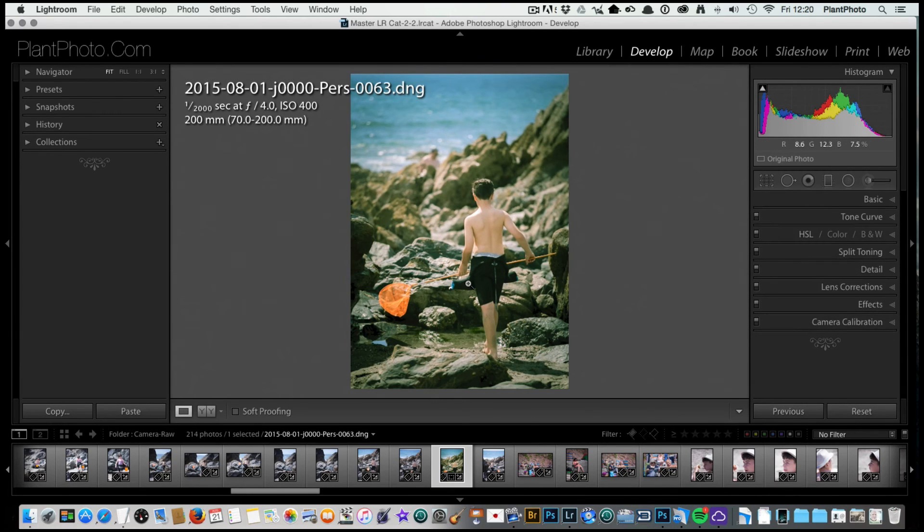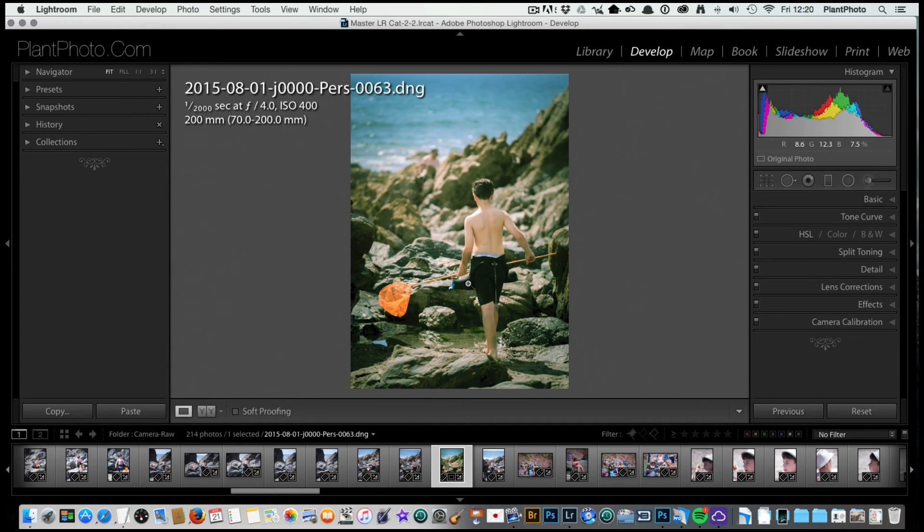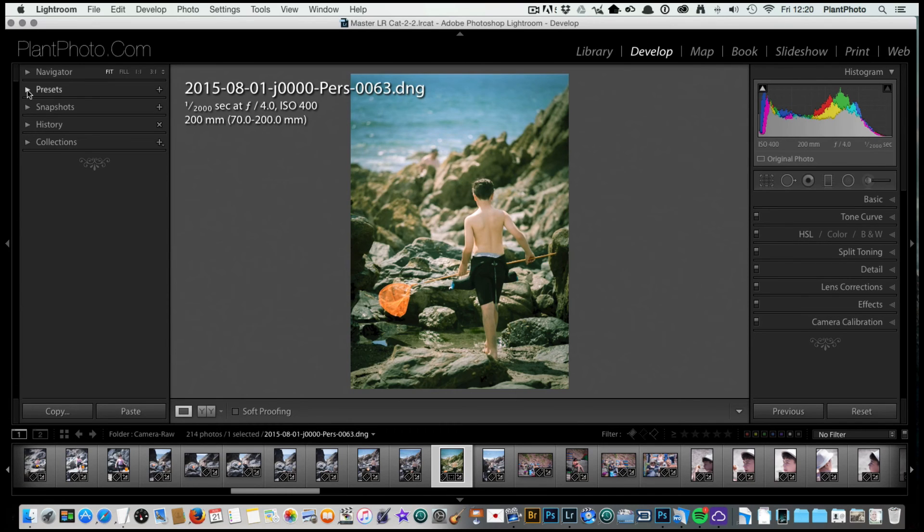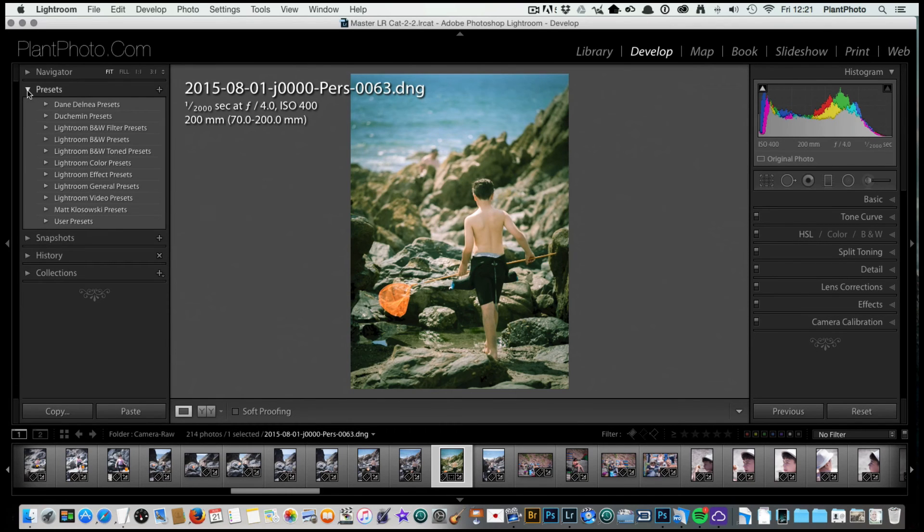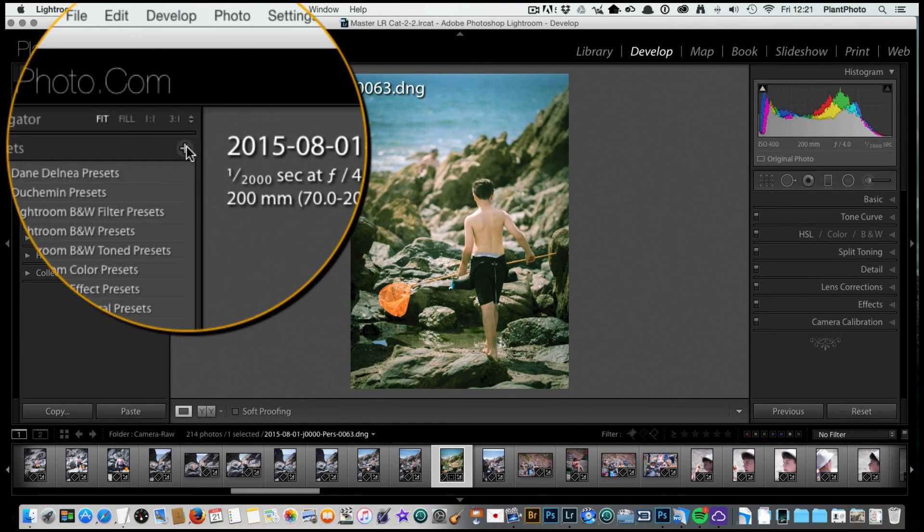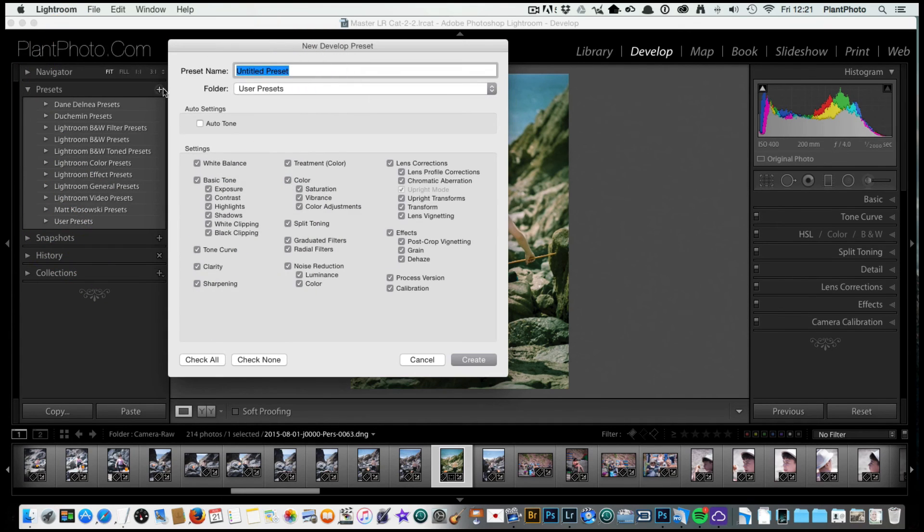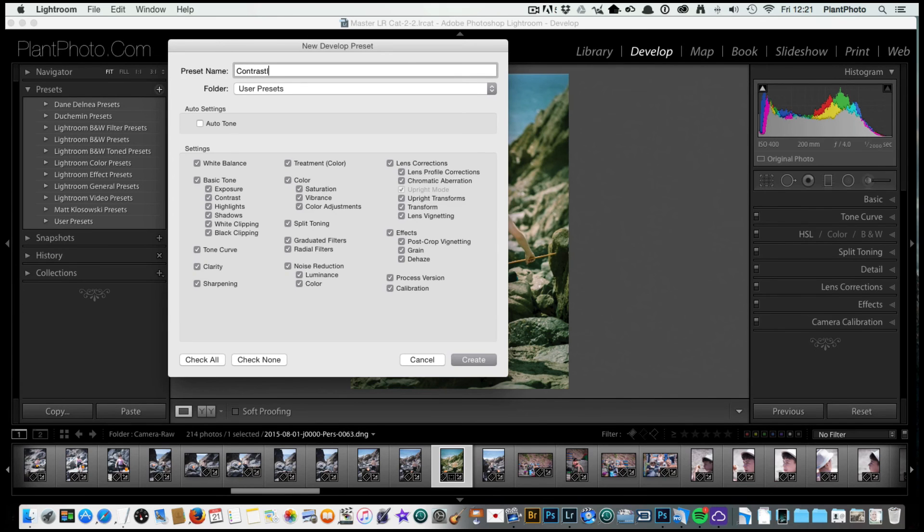Now, let's say we love this effect. We've got maybe three or four other images and we want to create a kind of series of pictures with the same kind of feel. Well that's pretty simple. All we do is go to the presets up here and we can just press the plus button, create new preset, and we'll call this one Contrastly at the beach.